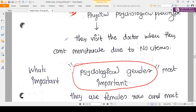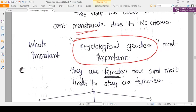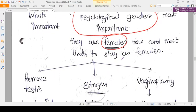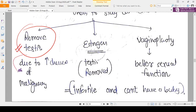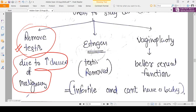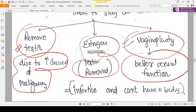Since there is no Müllerian duct, there is no uterus and no upper vagina — only a blind vaginal pouch formed from the urogenital sinus. Management includes: helping them understand they cannot menstruate; removing the testes because of the increased risk of malignancy; providing external estrogen after testes removal since the source of androgen-converted estrogen is gone; and offering vaginoplasty just before marriage.